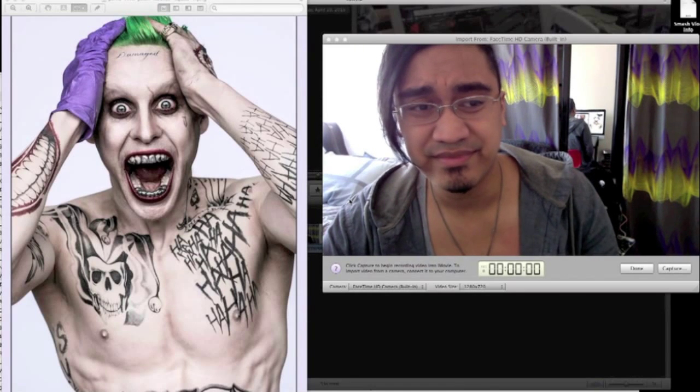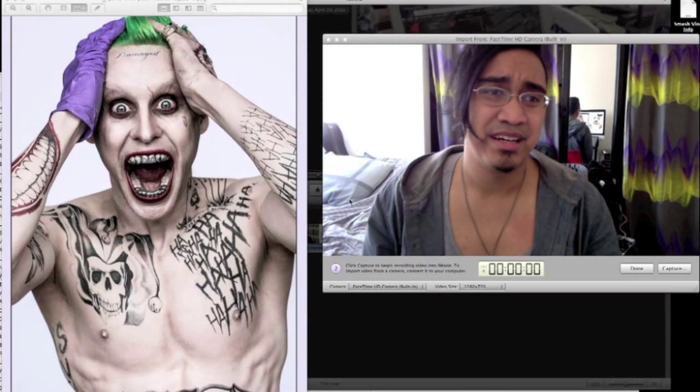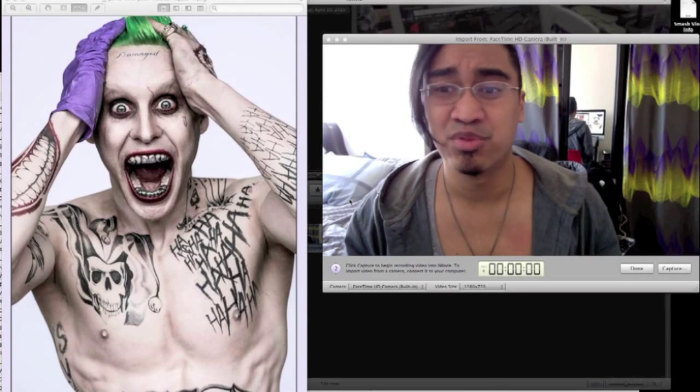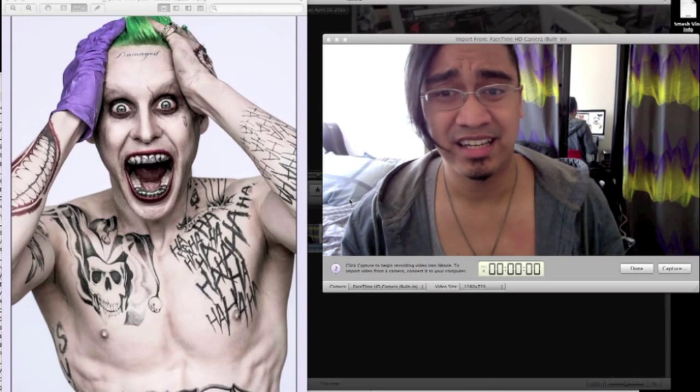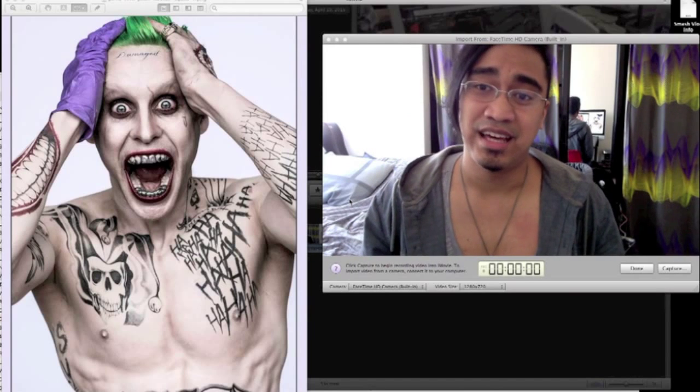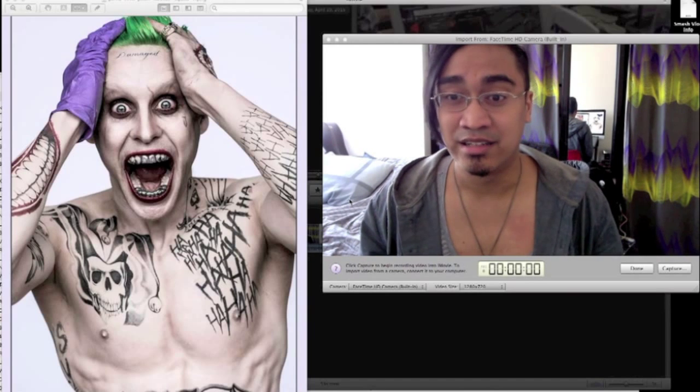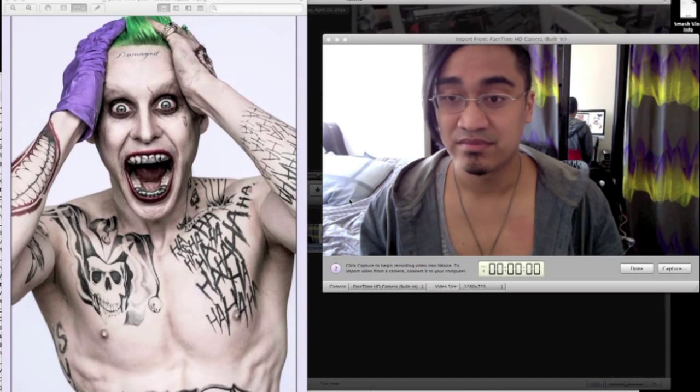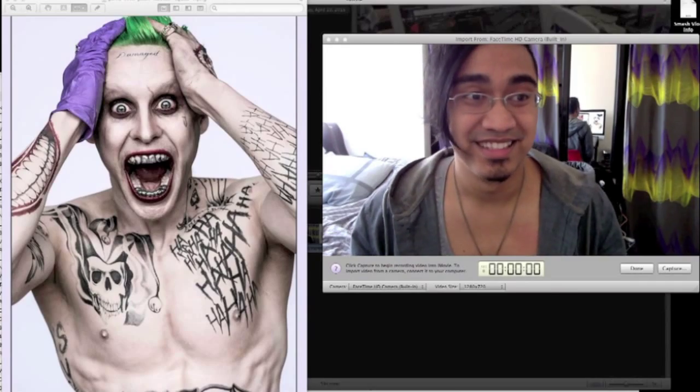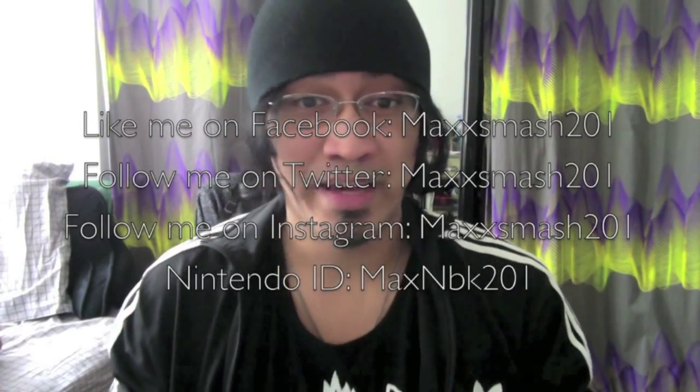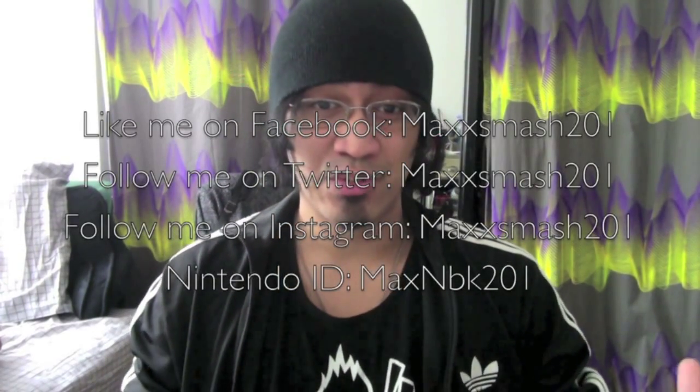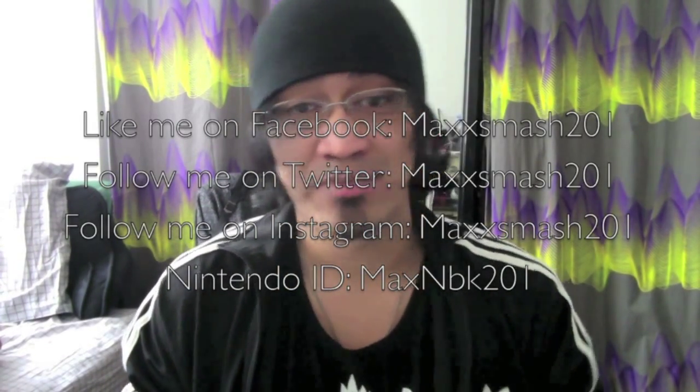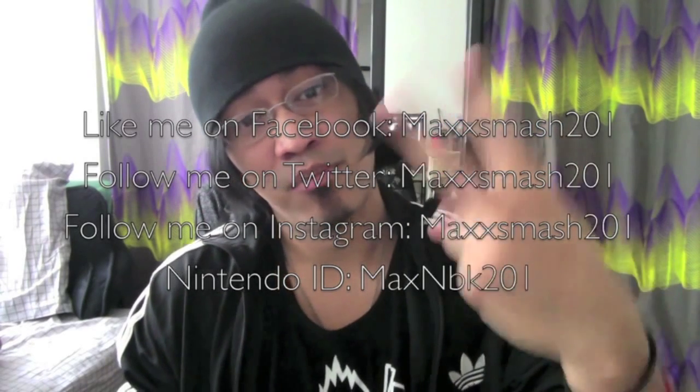So... But yeah. I mean... Leave your thoughts about it. Leave your comments down below. Tell me what you guys think. I... I don't know. I mean... I gotta see more acting now. So... Yeah. There you go. Don't forget to like, comment, and subscribe down below. And don't forget to follow me on Twitter and Instagram at MaxSmash201. And like me on Facebook at MaxSmash201. Peace.